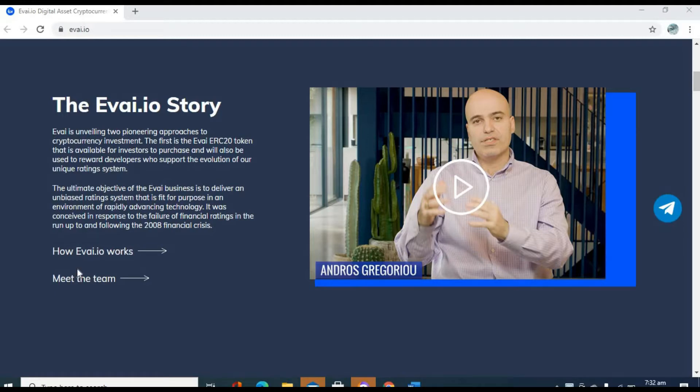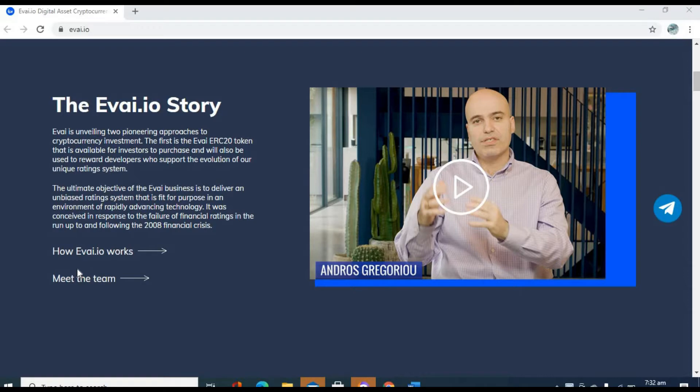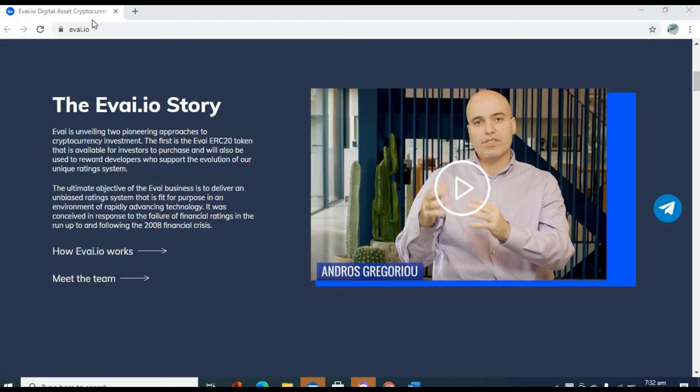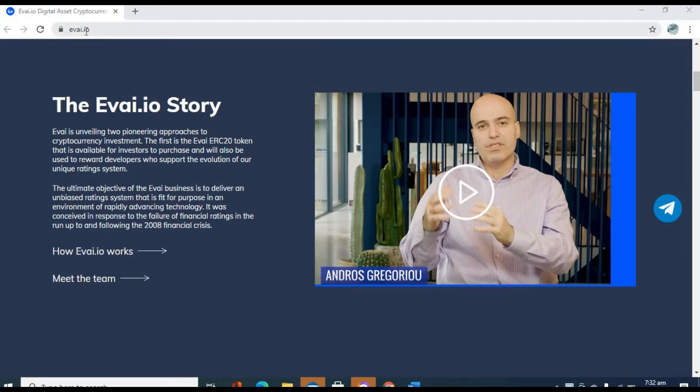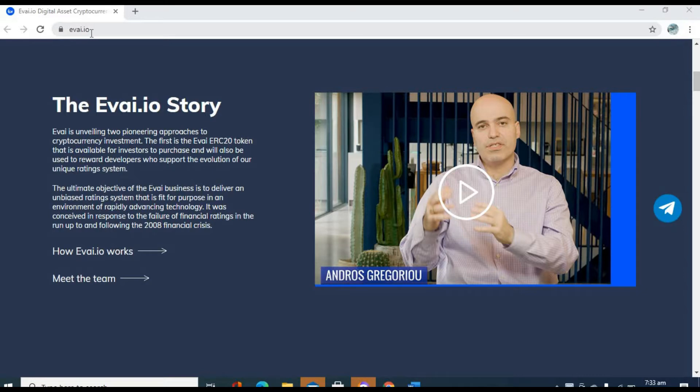Today we'll be talking about a very special project dear to my heart. That's Evai. Consider this an Evai.io review. As you can see on my screen there, the website is called Evai.io. So why is Evai important?